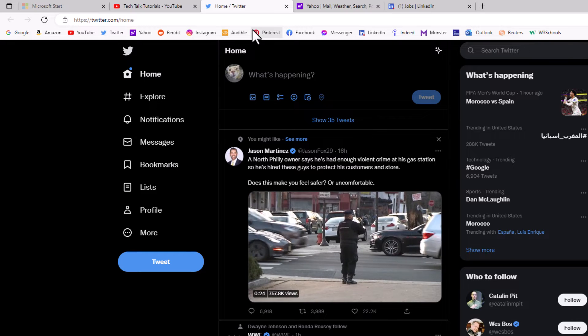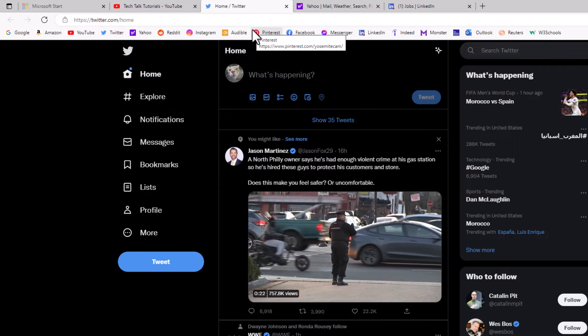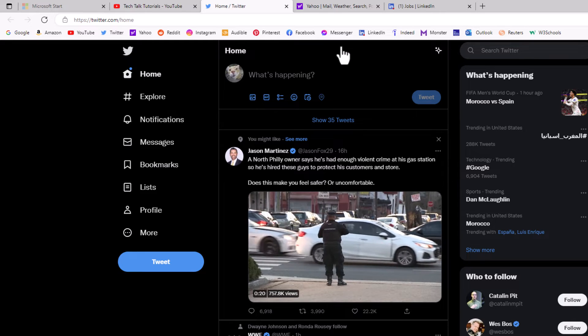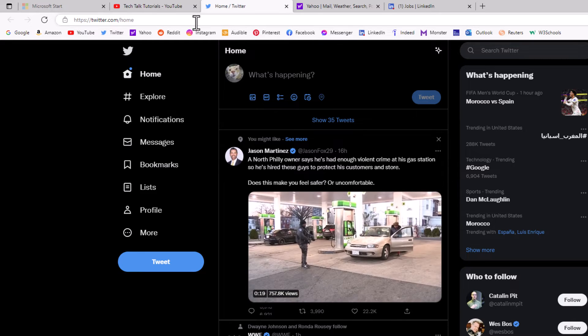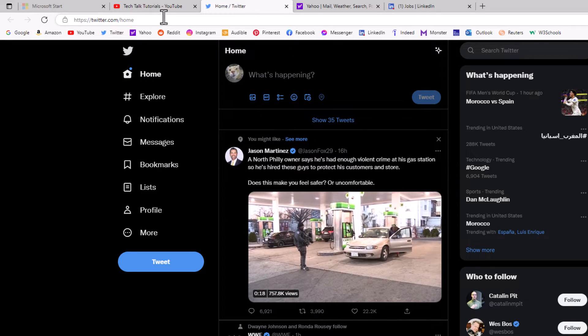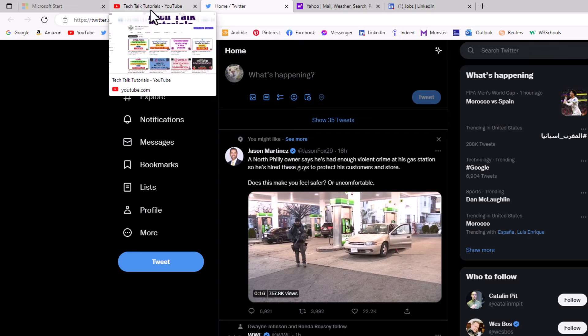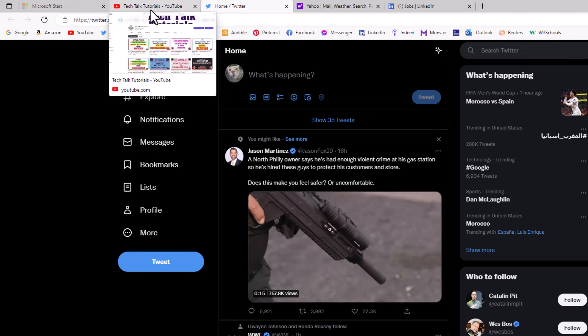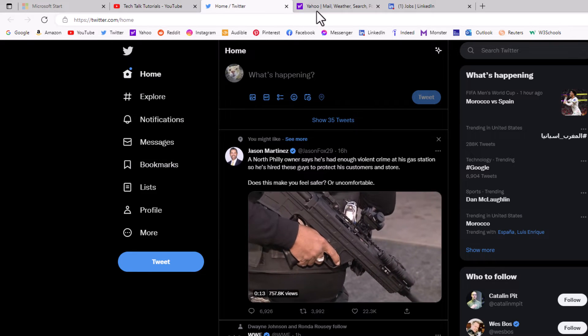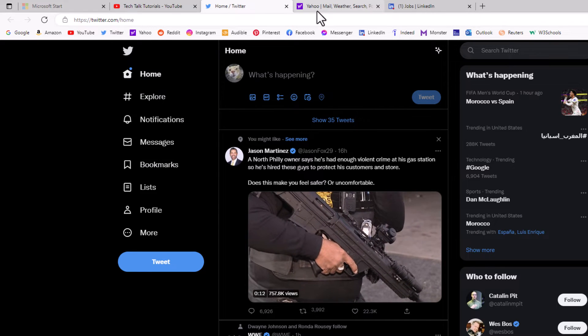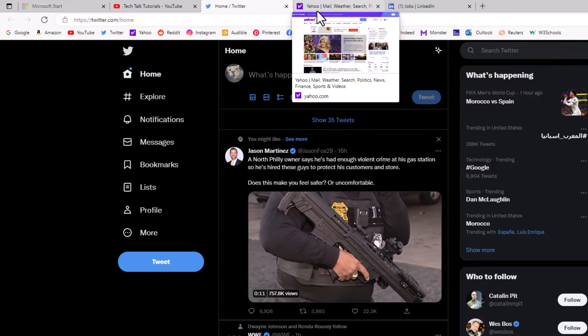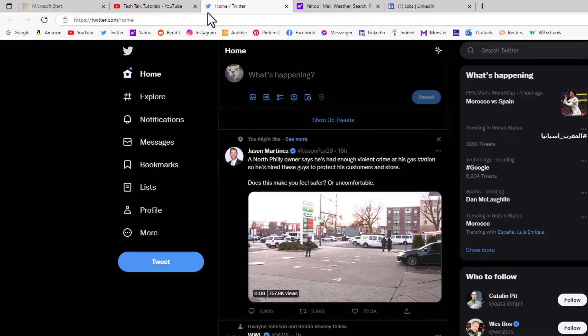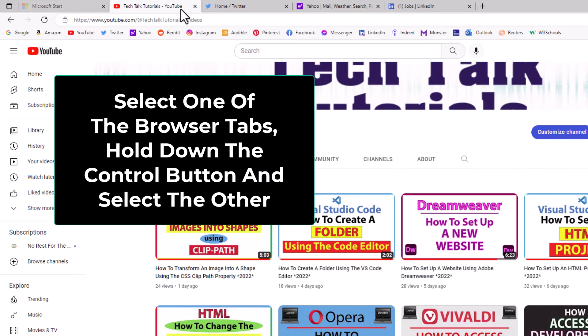To do it with multiple browser tabs, say that I wanted to move this YouTube browser tab and this Yahoo browser tab to their own window. First thing you want to do is select the first one.